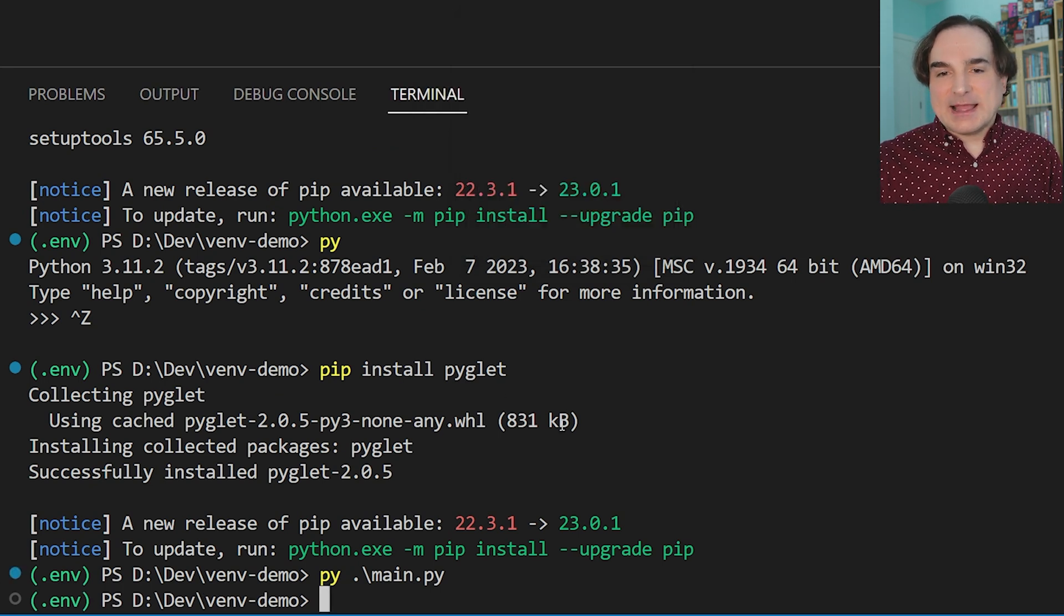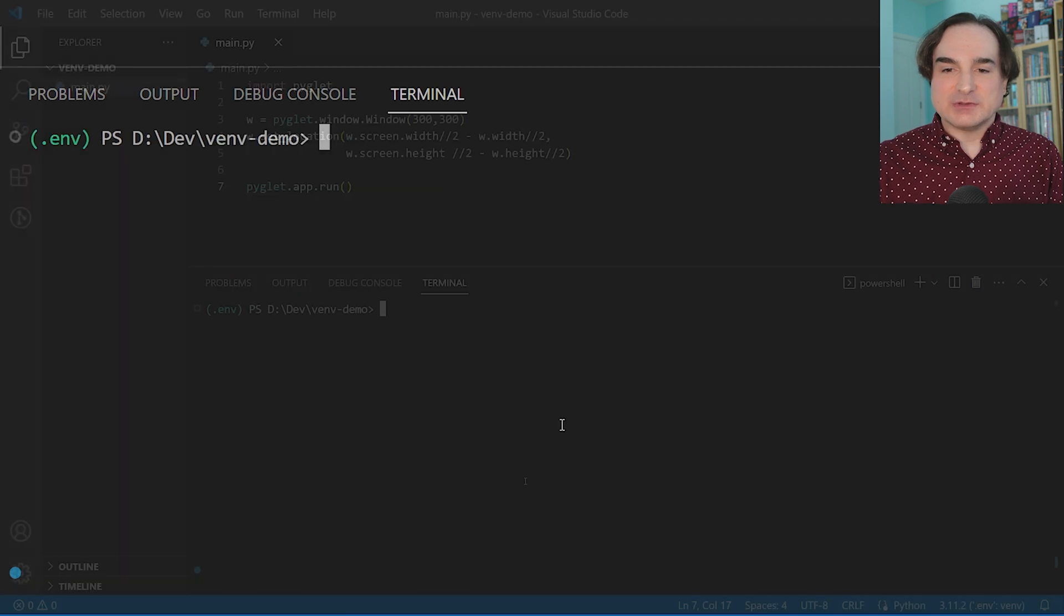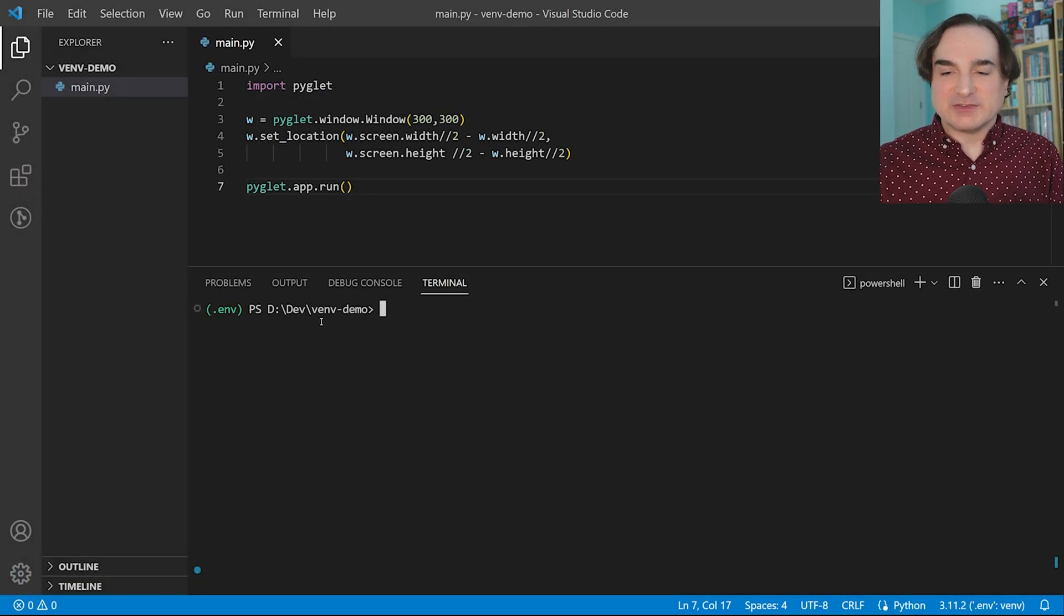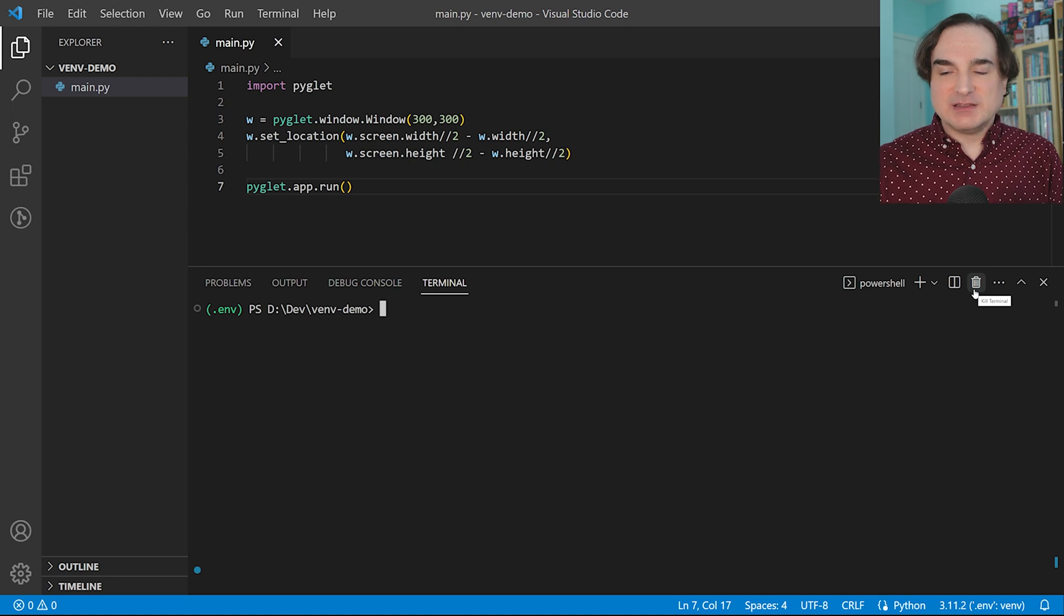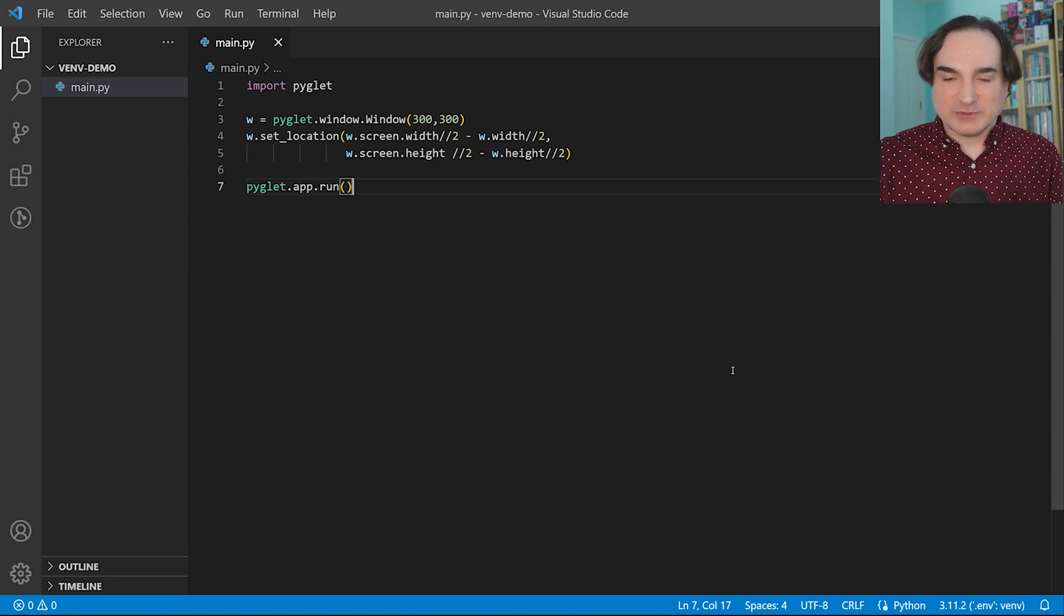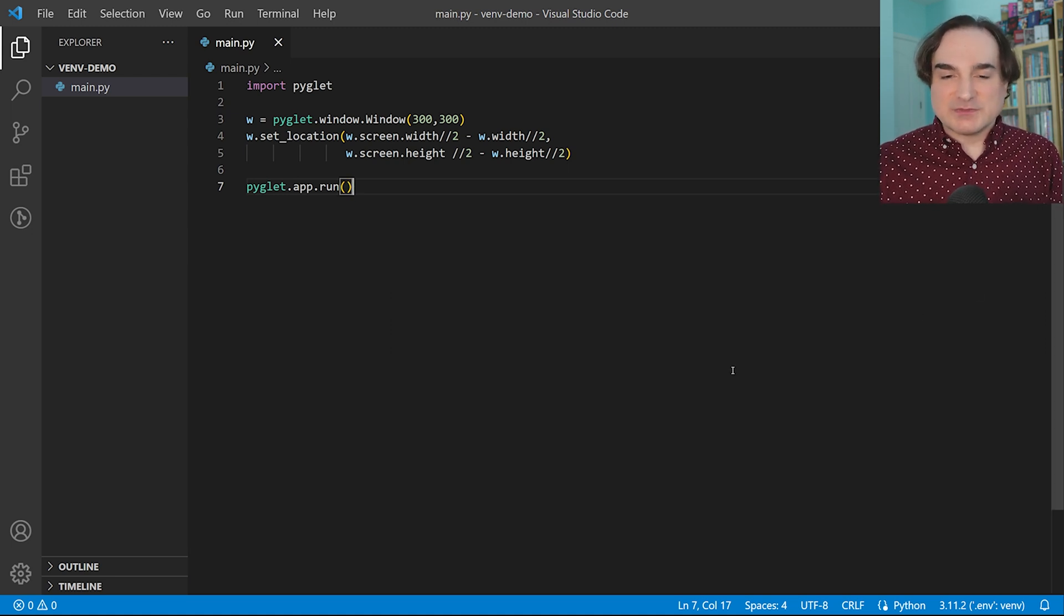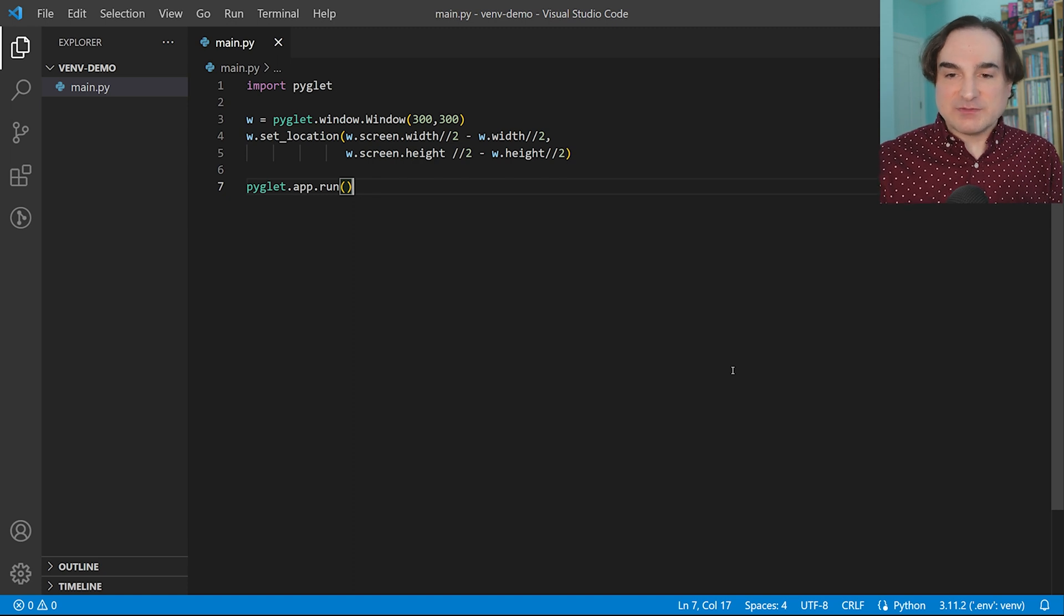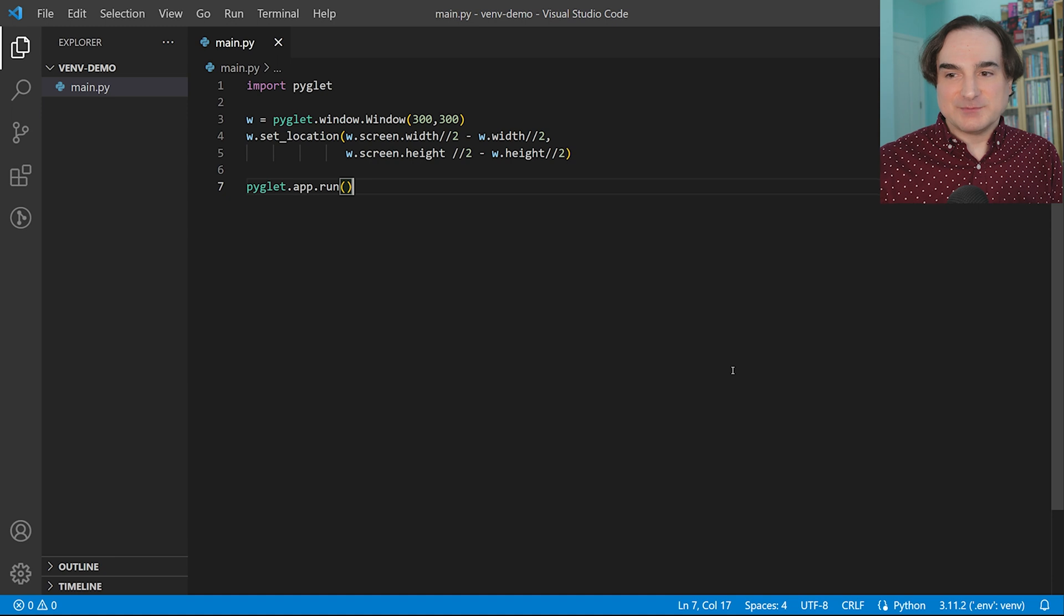Now, activating an environment persists in a shell session until you close that shell session. It's not something that's universal. But if you are using an IDE that has Python tooling, like Visual Studio Code here, you can configure the IDE to use the given venv as the default for all the Python work you're doing for that project.